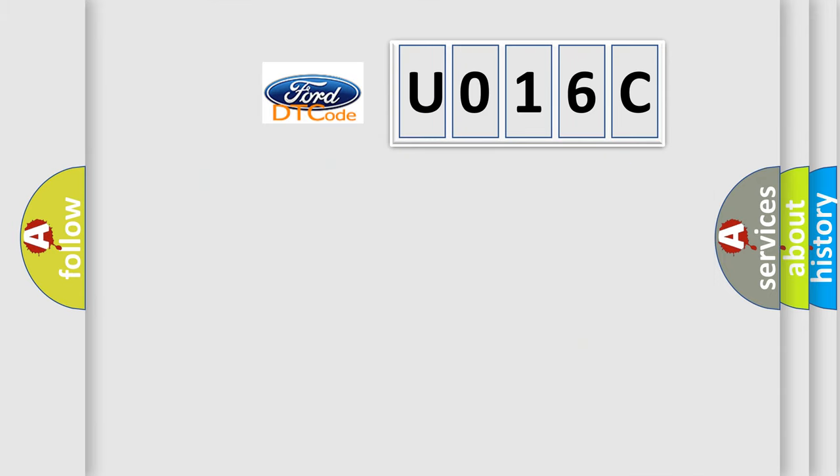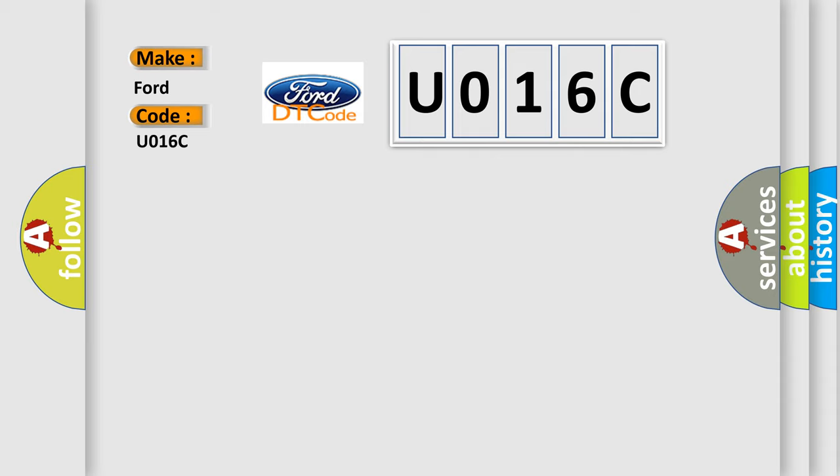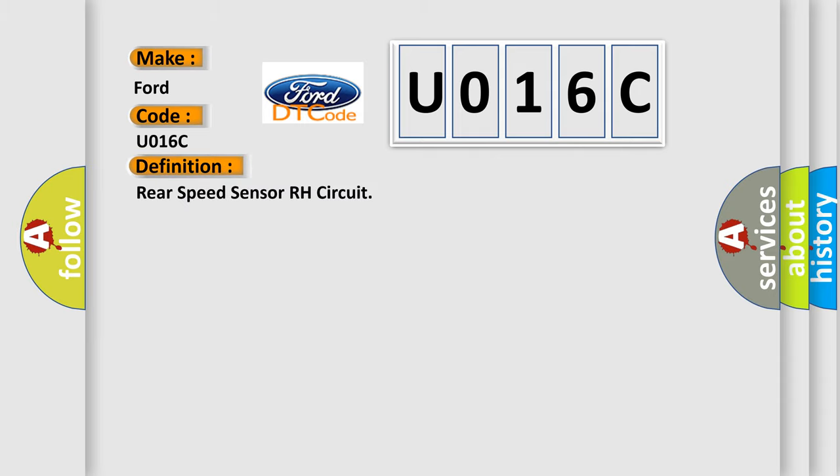What does the diagnostic trouble code U016C interpret specifically for Ford car manufacturers? The basic definition is: Rear speed sensor RH circuit.